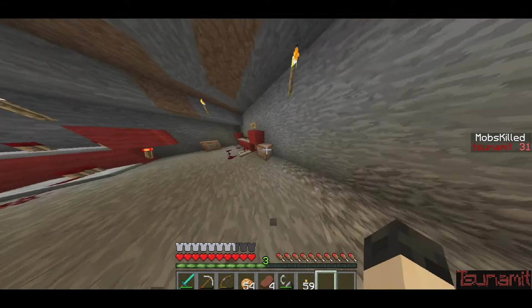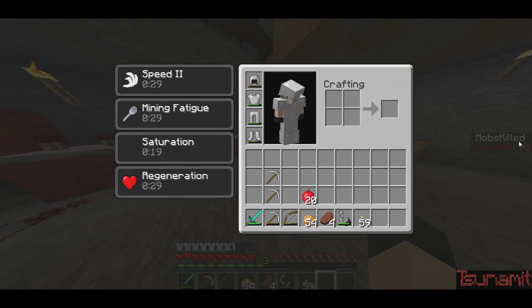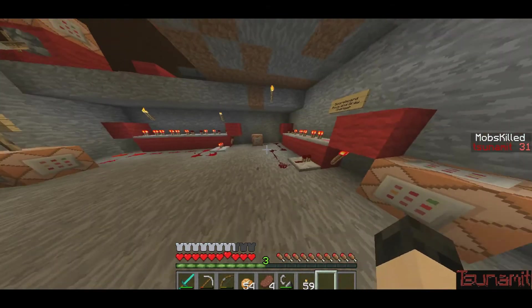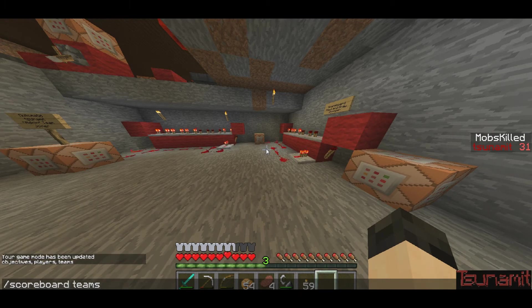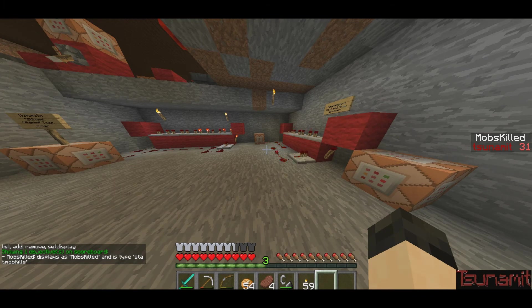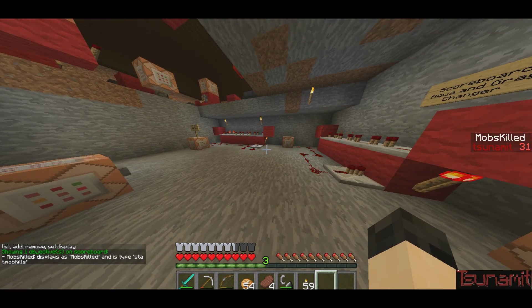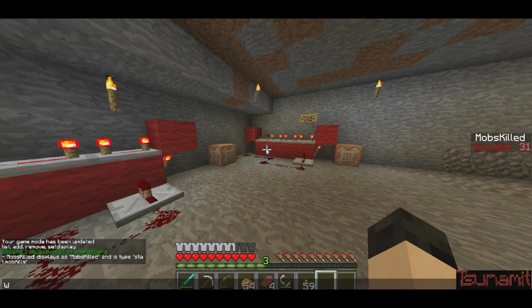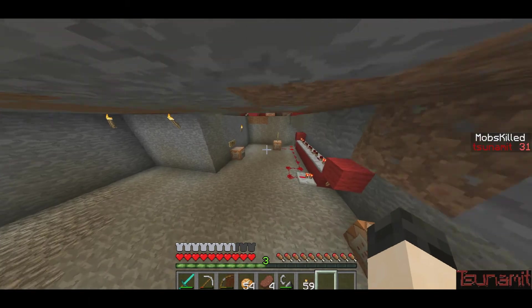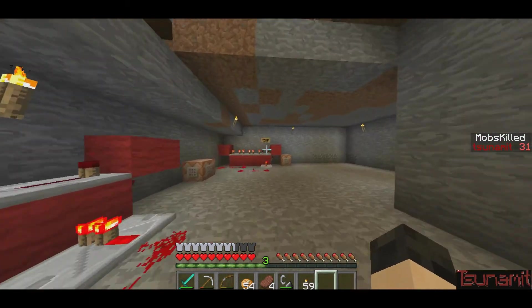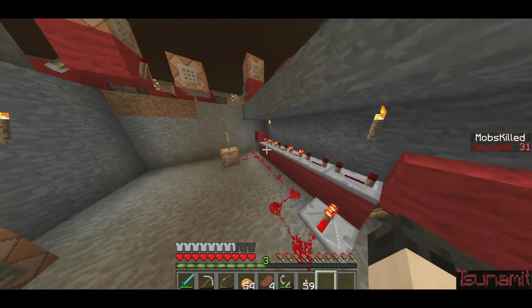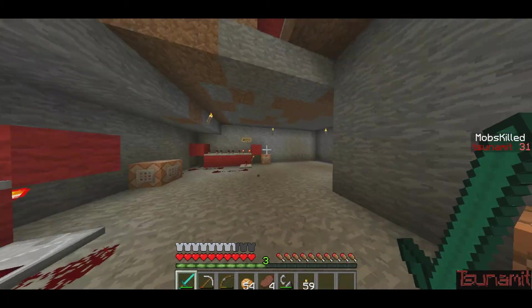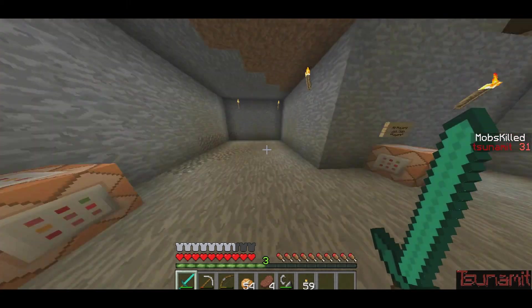Hey guys, I'm back and now I'm on my server Tsunami Craft, and on the side it says Mobs Killed. Using scoreboard objectives list, it shows all objectives in chat: 'Showing 1 objective on scoreboard — Mobs Killed displayed as Mobs Killed.' The behind logic is stat.mobkills. So when you're on a server and you want to track how many mobs players have killed, or you're making a minigame, that's one cool thing you can do with this. That's all for now — hope you liked this tutorial, leave a like if you like it. See ya!